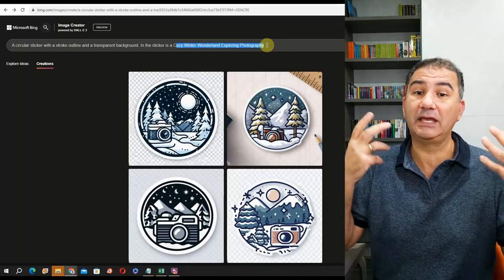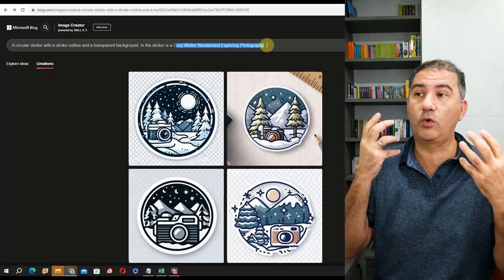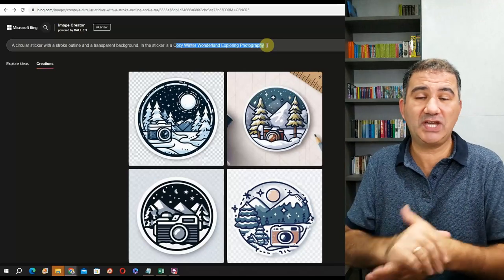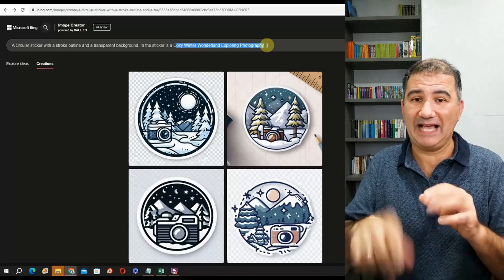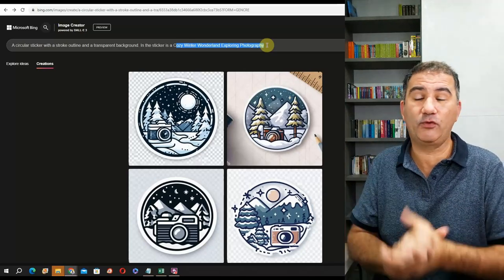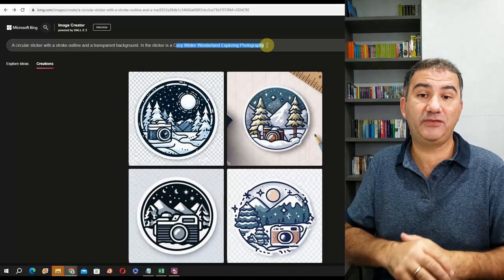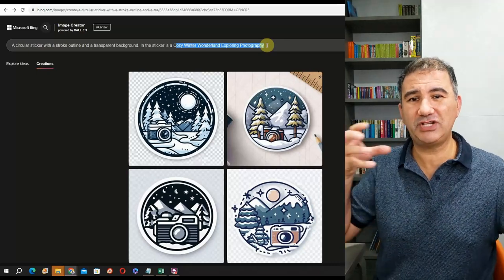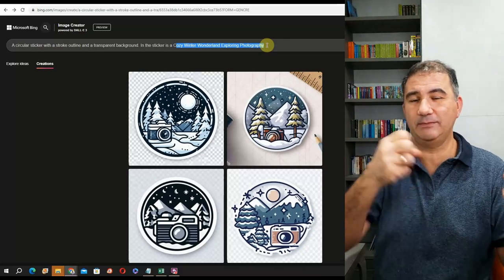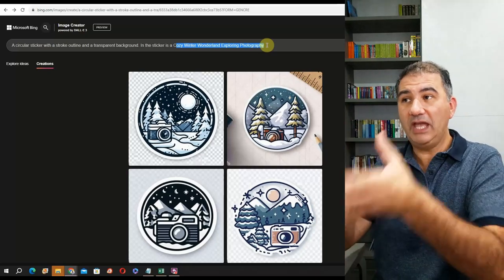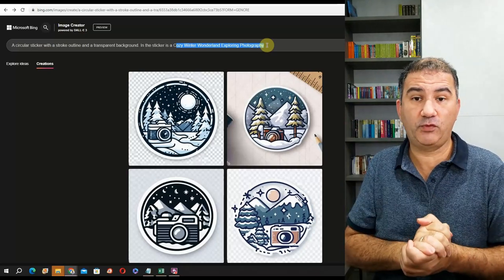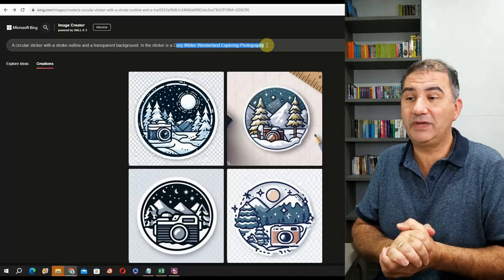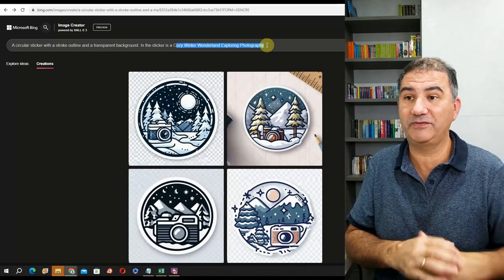If you're stuck for niches to design for, go into ChatGPT and ask it to give you a list of 20, 30, 40, even 50 different niches, hobbies, and occupations. You can then incorporate keywords from those niches into your prompts for Microsoft Bing and see what kind of results you get.